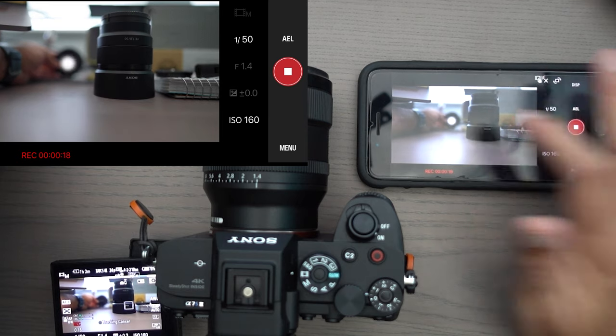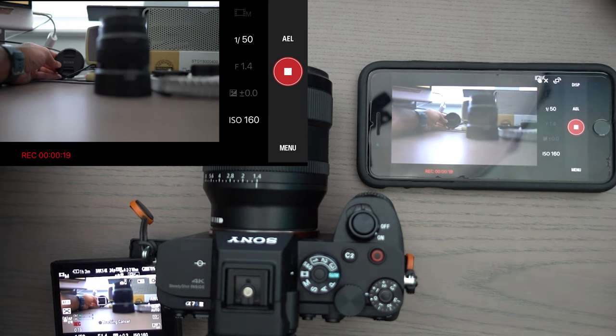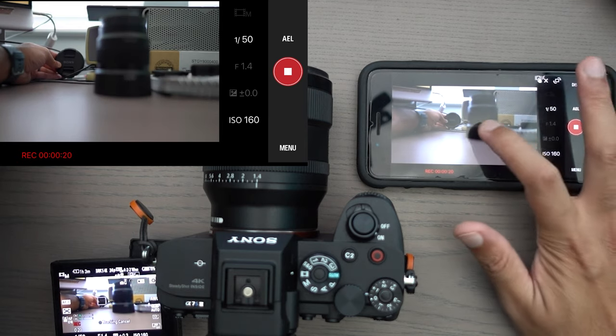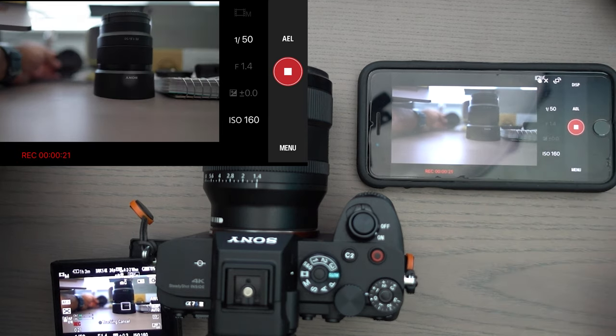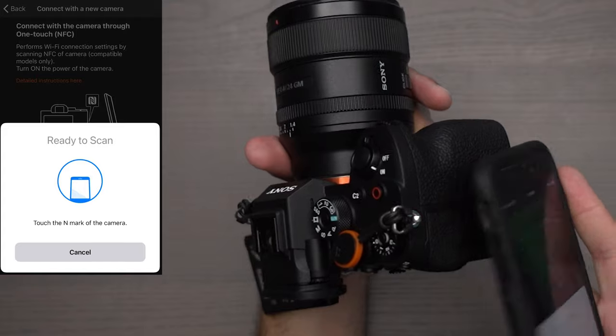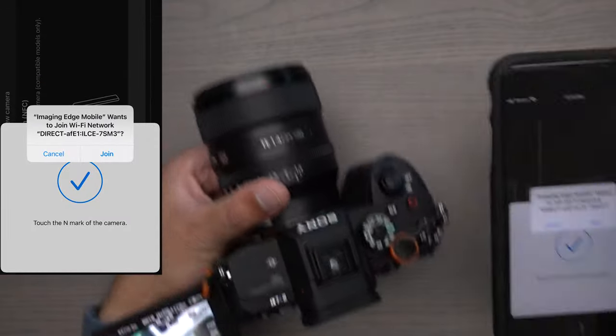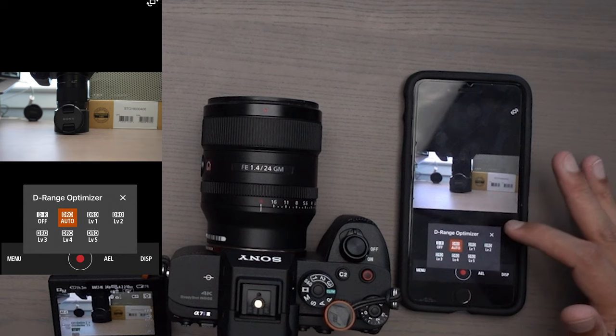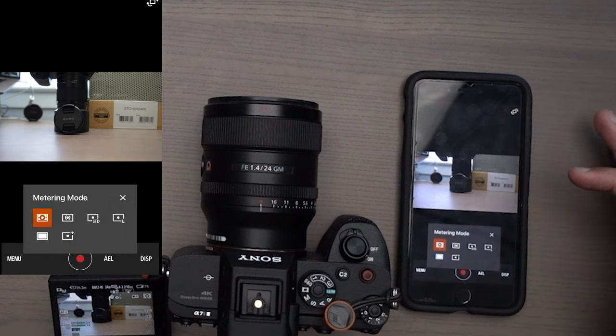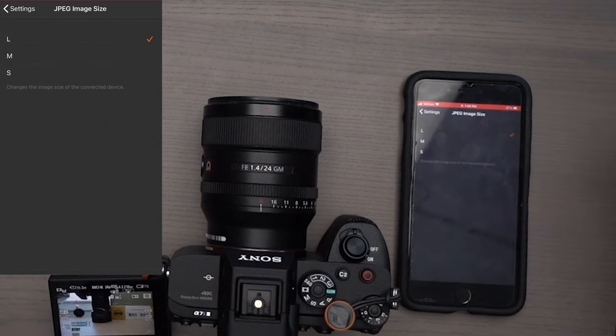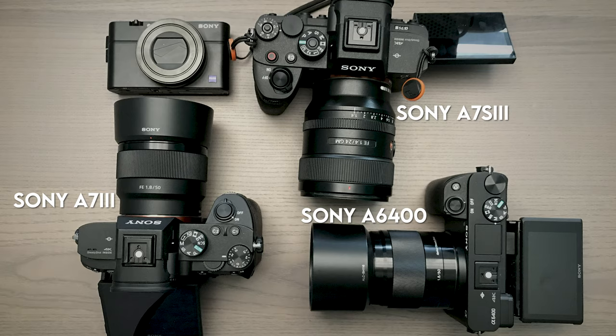In this video, I'm going to show you three different ways on how you can connect your Sony Alpha device to your mobile phone, as well as the differences in some of the features that you get with the Sony Imaging Edge app with different camera models in the Sony Alpha line. That's a lot to talk about — let's dive right into it.